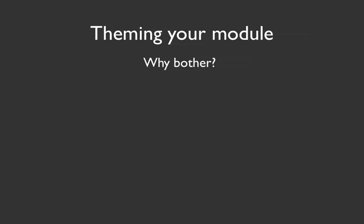So a module usually consists of two major parts. One is functionality, and that has to do with what the core of the module actually does. Does it add links? Does it process something in a particular way? And then the other part is how that functionality gets output to the user.